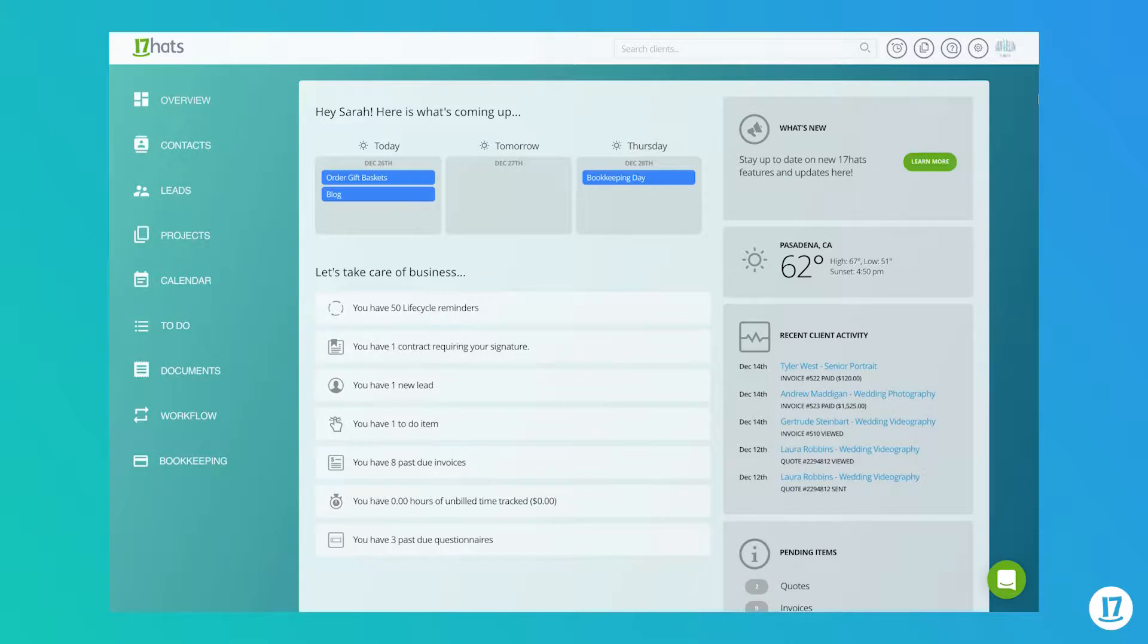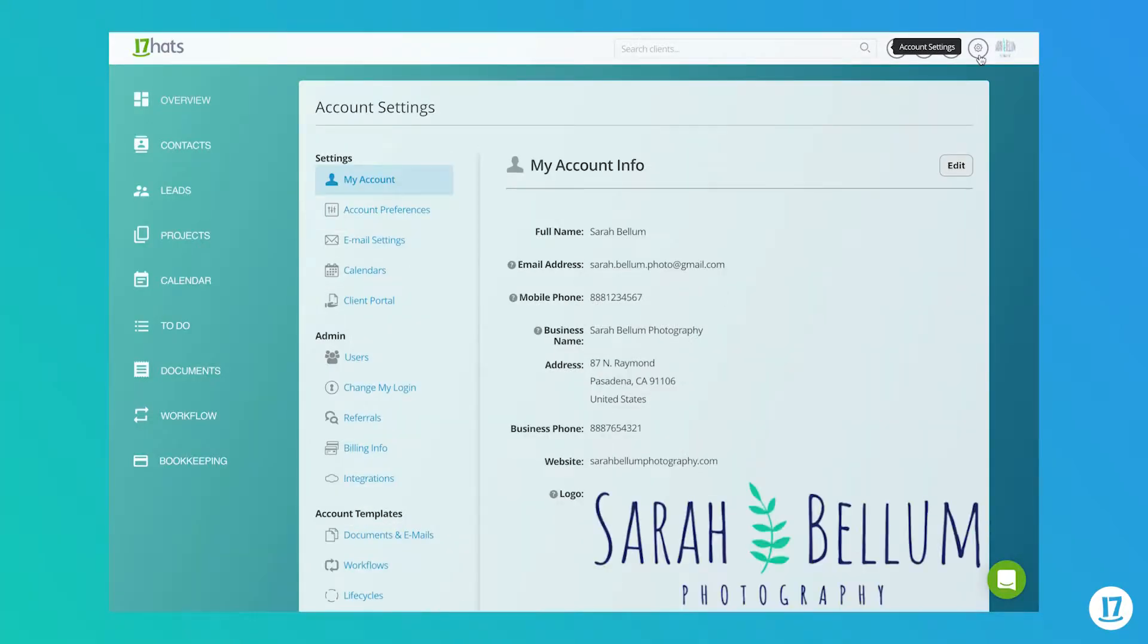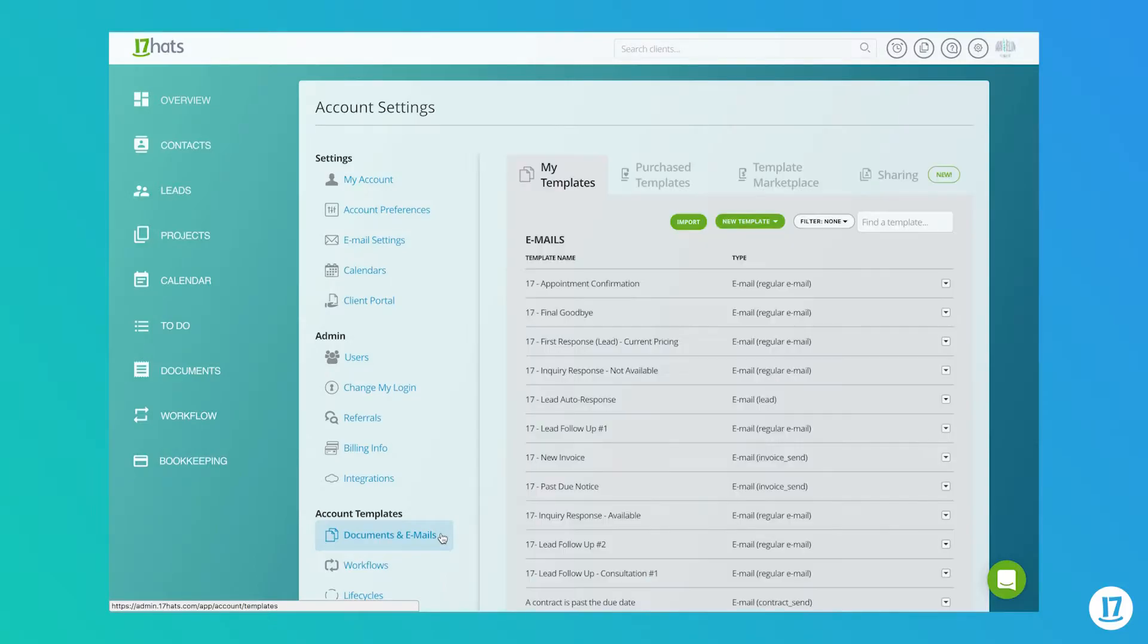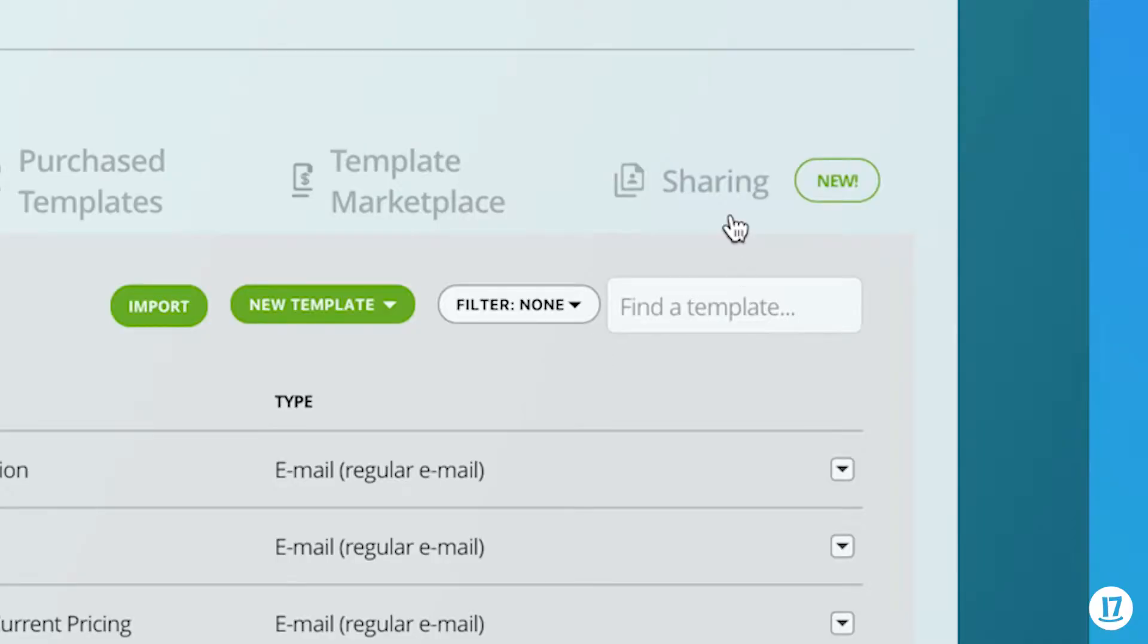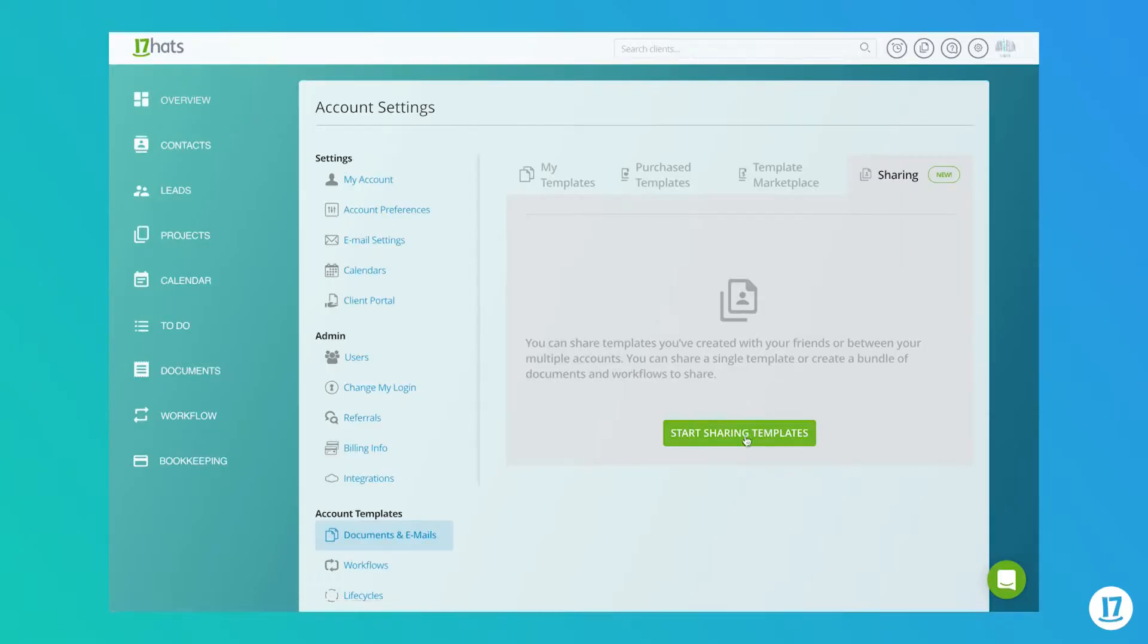Let's get started with sharing your templates. Step 1 is to select your templates for sharing. Let's go to account settings, documents and emails, and click on the new sharing tab. Hit the start sharing templates button to begin.